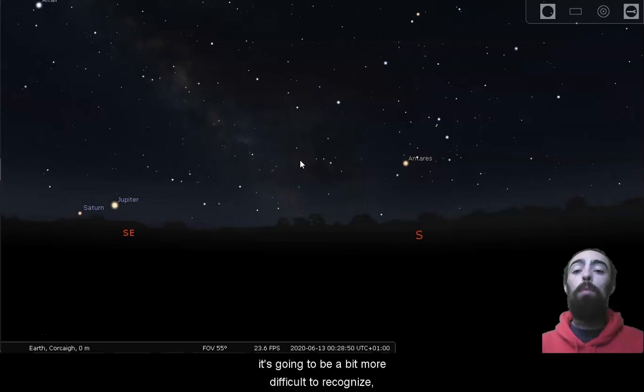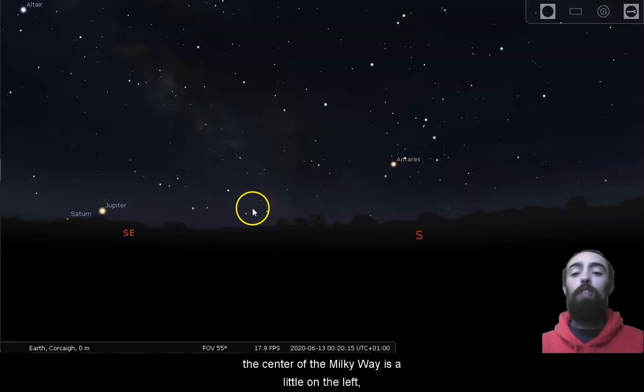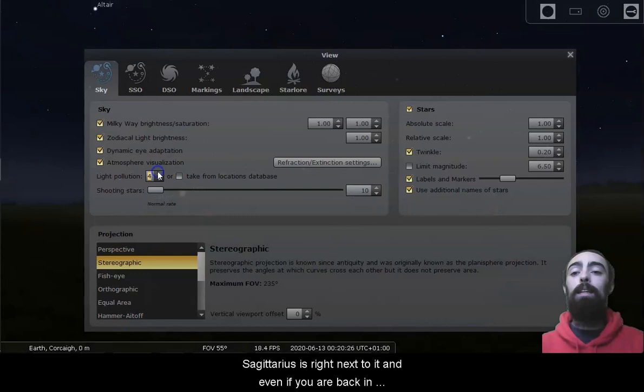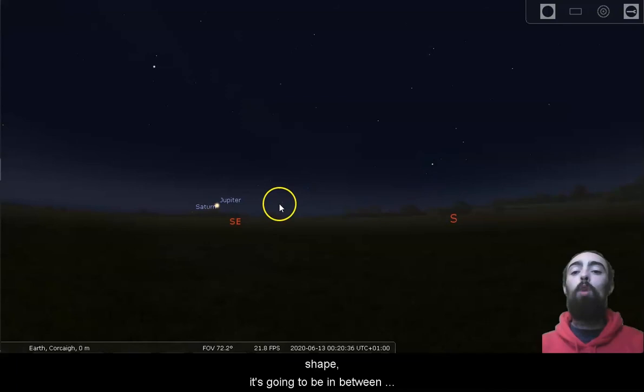But if you've found that shape of Scorpius with the big bright red Antares, the center of the Milky Way is a little on the left. Sagittarius is just at the edge of it there. So if you can see the lovely glow of the Milky Way, Sagittarius is right next to it. And even if you are back in the city with the light pollution, the top portion of Sagittarius is still going to be there. Even if it's a little faint, even if you don't recognize its shape, it's going to be in between Scorpius and the planets Jupiter and Saturn over the next few evenings.